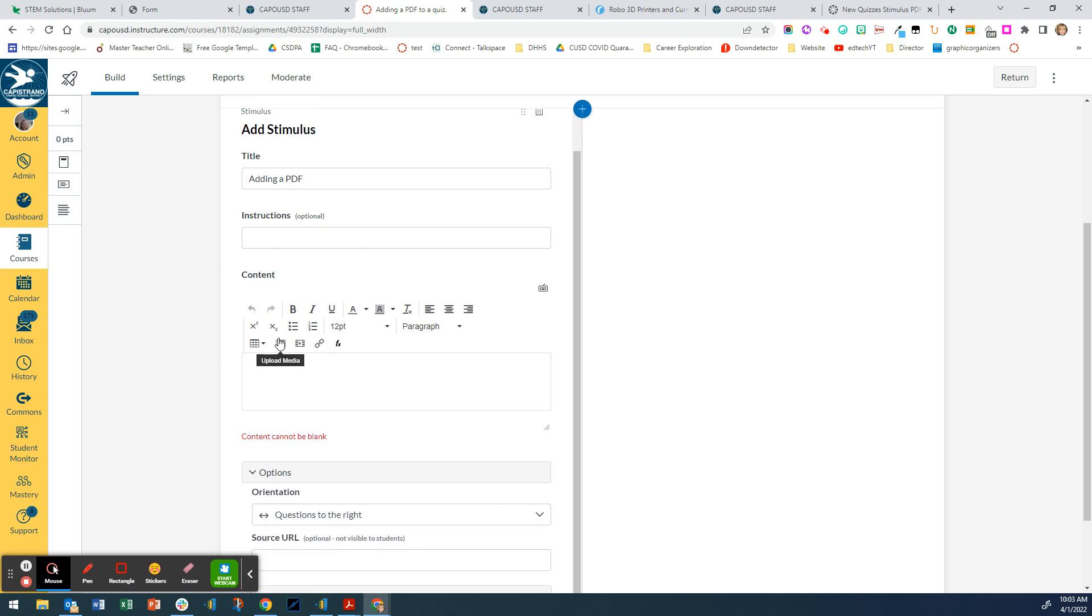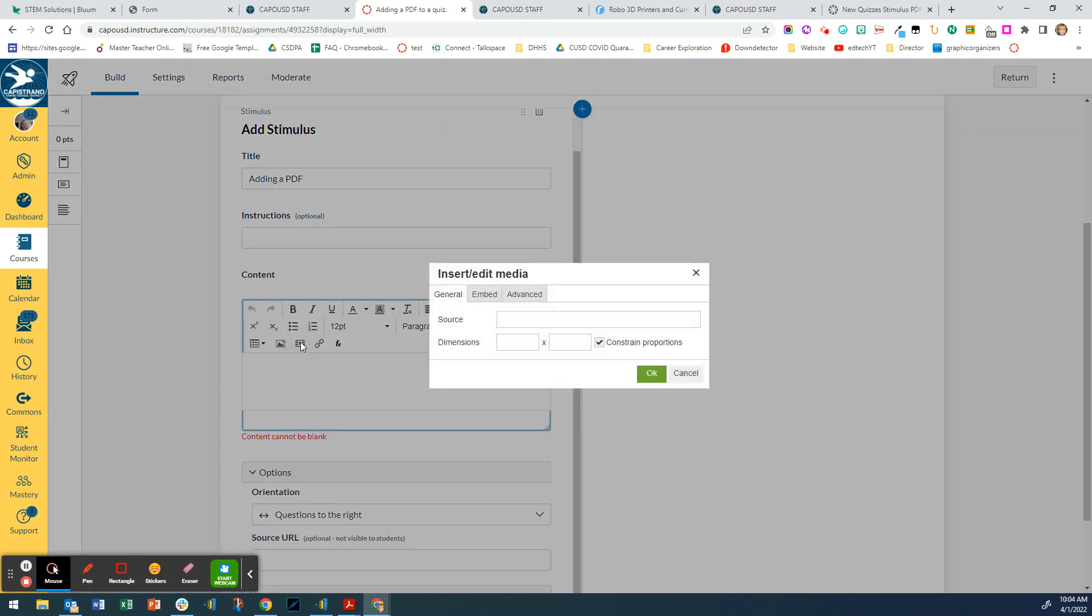I'm going to go down to content and click on insert edit media, and I want to click on embed.